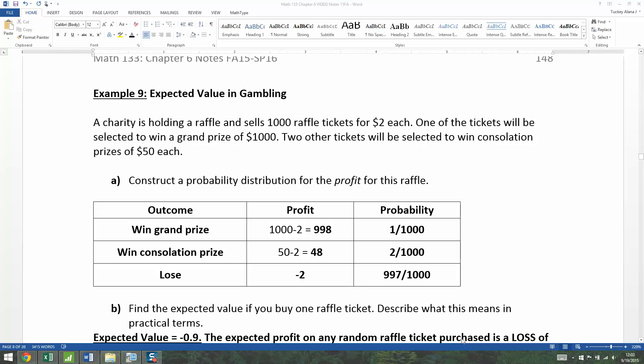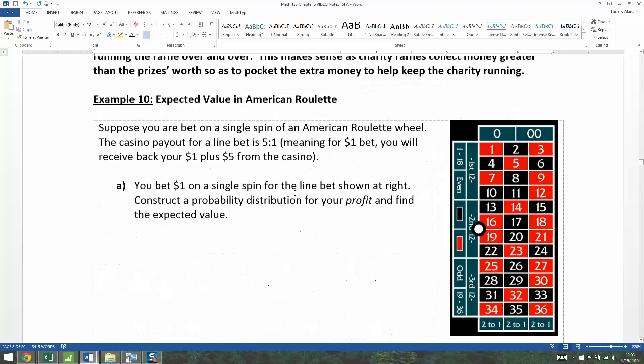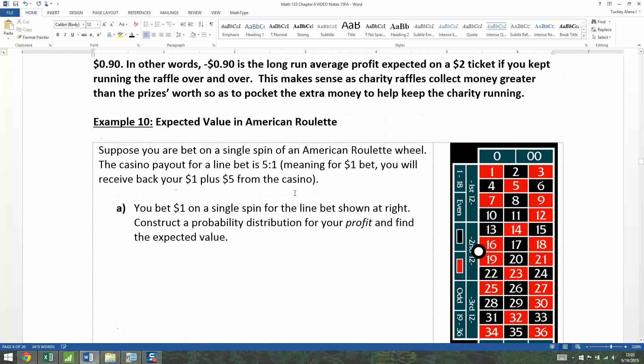Now that we've seen expected value in this very basic gambling problem of a raffle, we're going to start applying it to other gambling problems. So let's look at roulette.